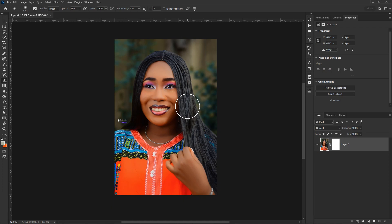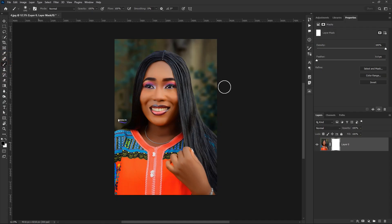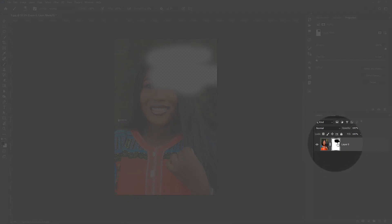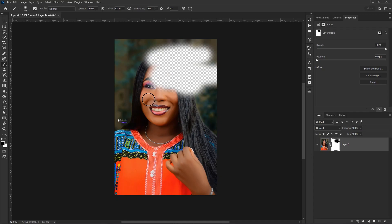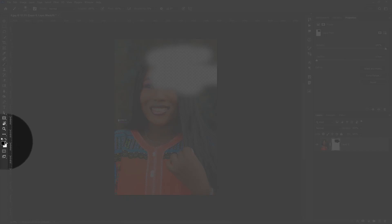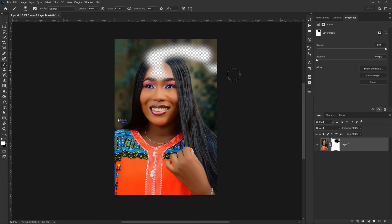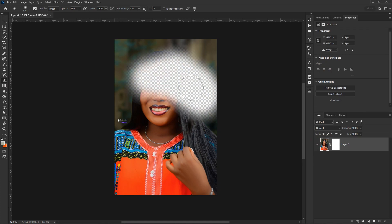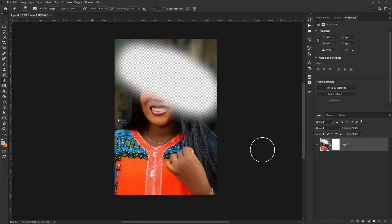With the layer mask, I have the option to erase and then bring back what I erased. If I select the layer mask, grab the brush tool with the foreground color set to black, and erase, you can see on the layer mask thumbnail the black areas — those are the hidden parts of my photo. If I switch the foreground color back to white and paint over those areas, I can bring them back. With the eraser tool, once you erase it's gone.